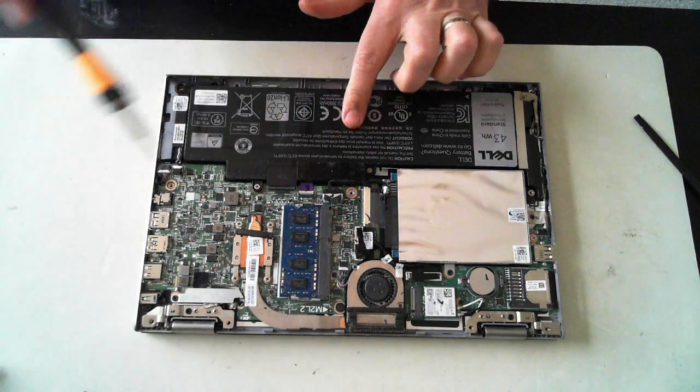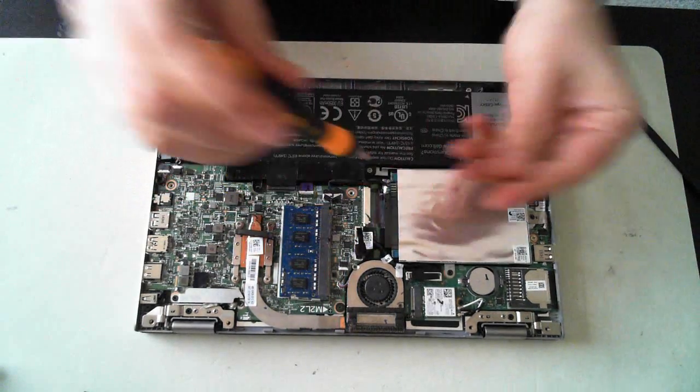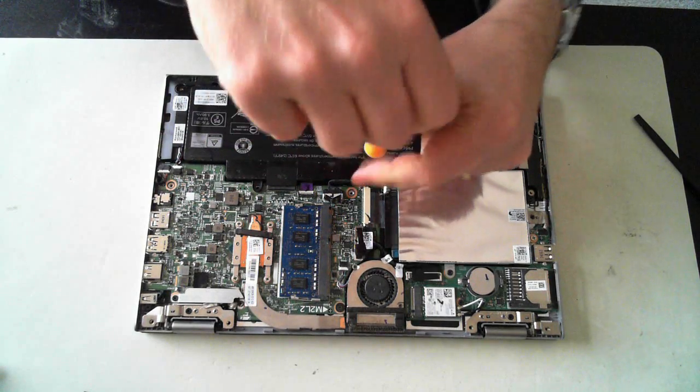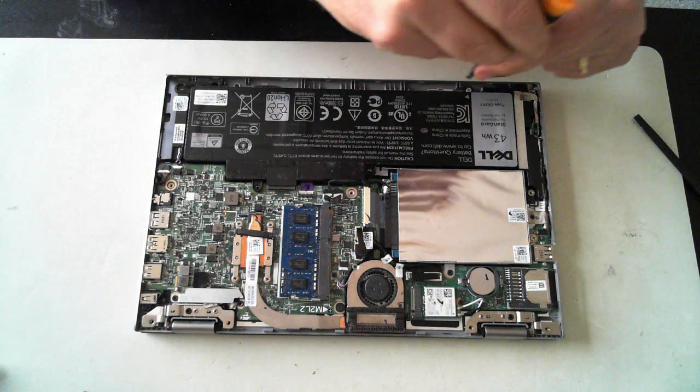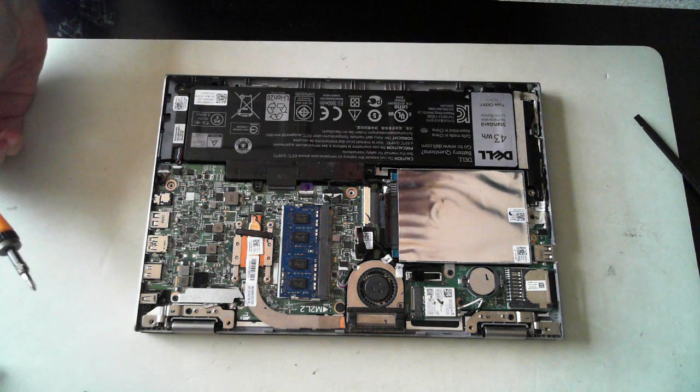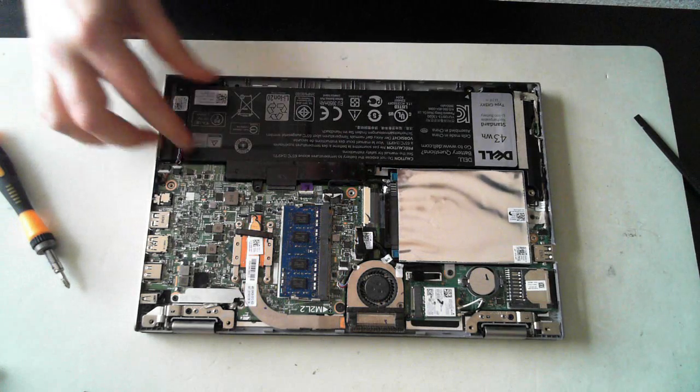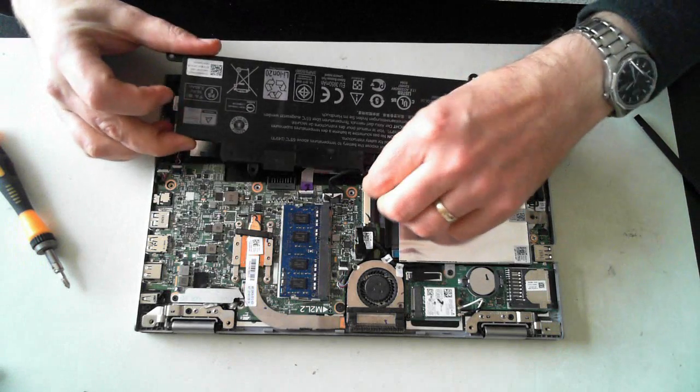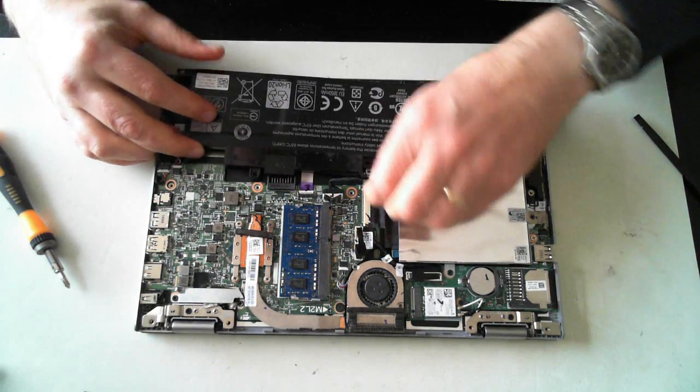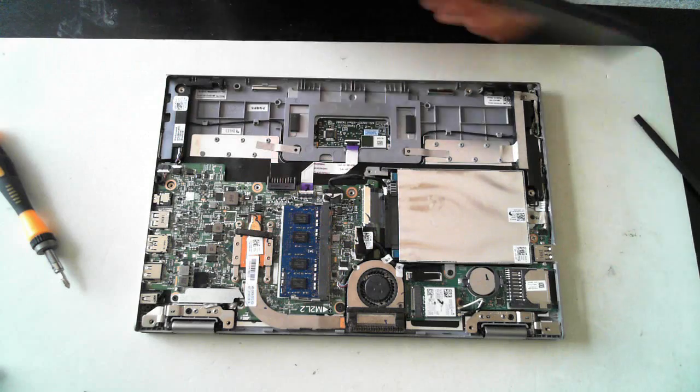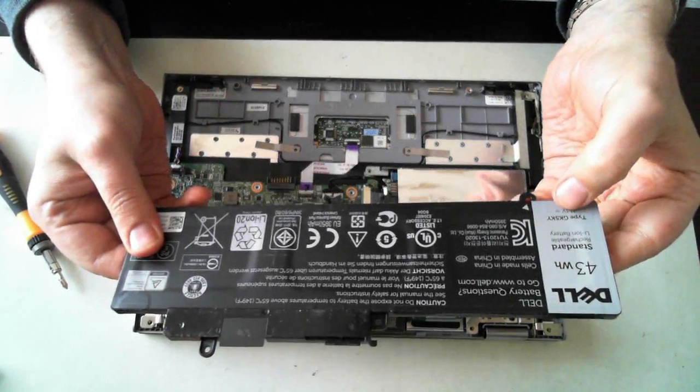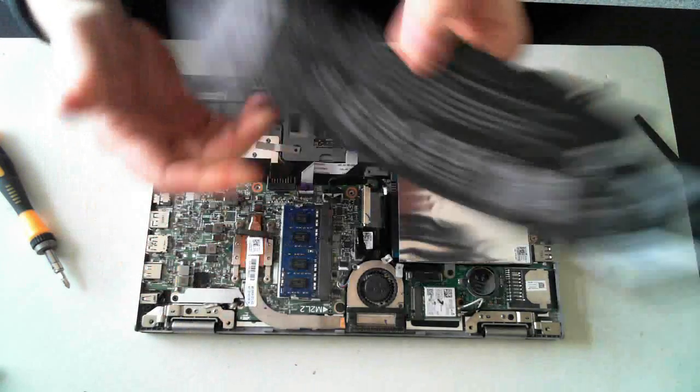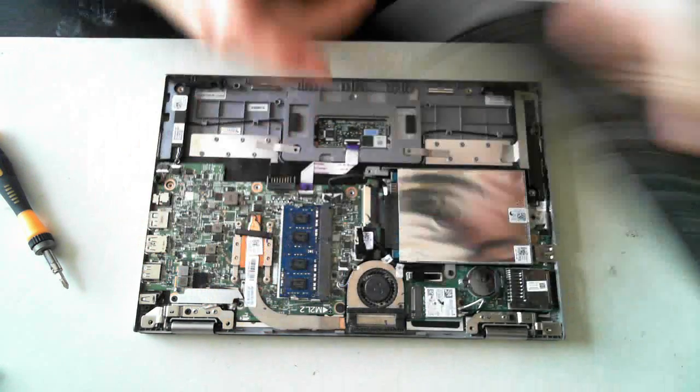So the first thing we'll do is remove this battery here. The battery is just connected into there. So there's the battery. It's a 43W standard battery with the type GK5KY. Let's see if we can get that in focus there. There we go.